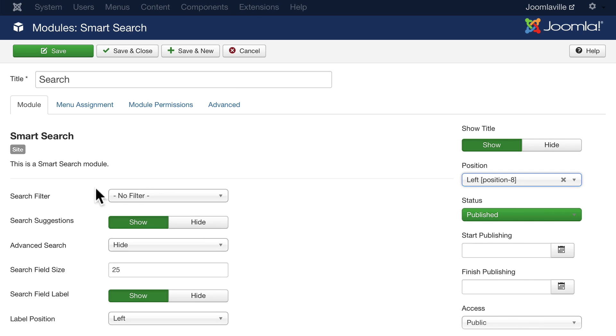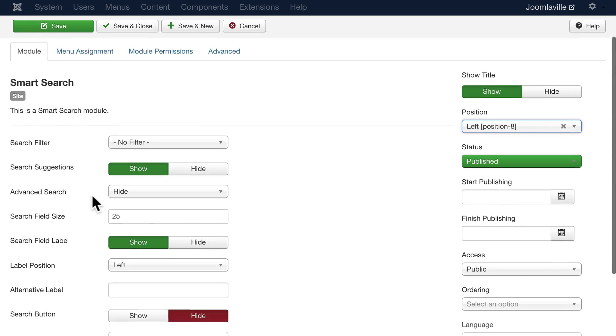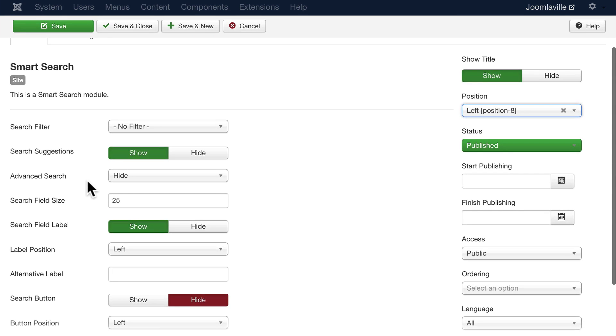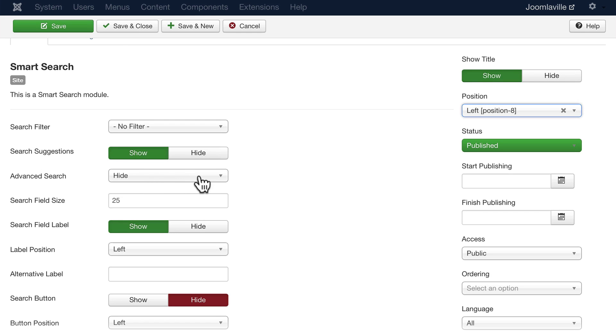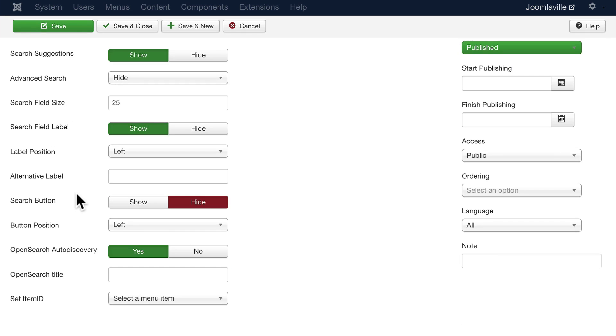And then over on the left here, we haven't created any filters yet. I'll show you how that works in just a moment. Search suggestions, advanced search. We're going to hide the advanced search for now. It'll show up on the search results page, and we'll leave all of these at the defaults, just so we can see how it works.